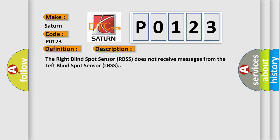The right blind spot sensor (RBSS) does not receive messages from the left blind spot sensor (LBSS).